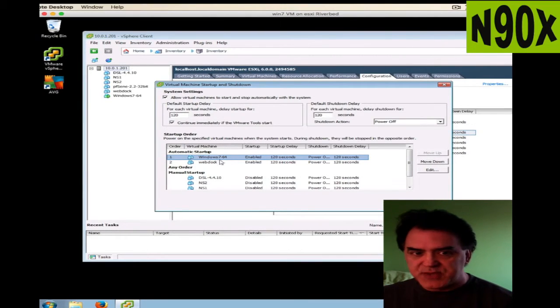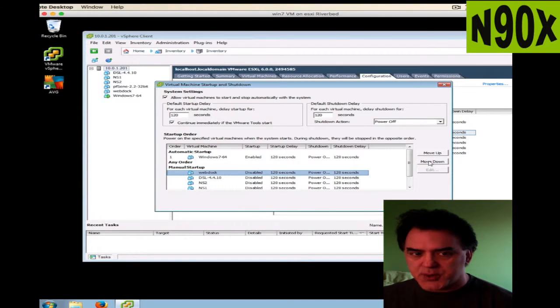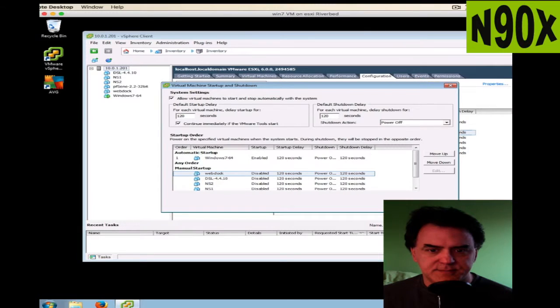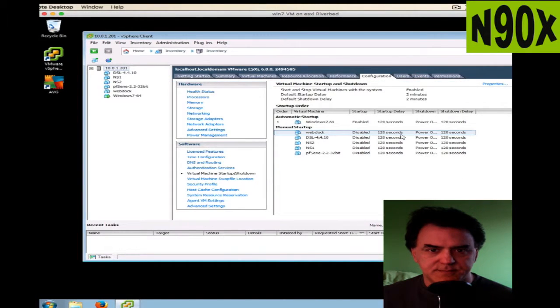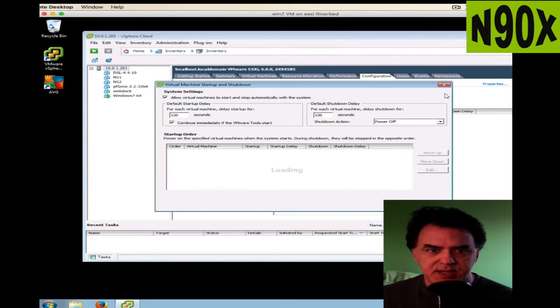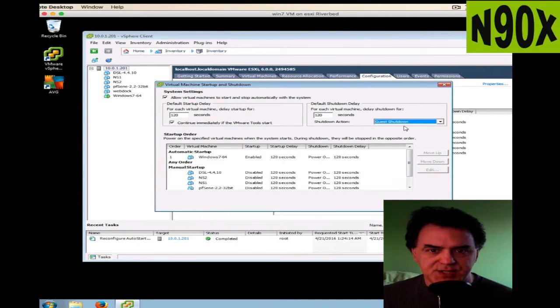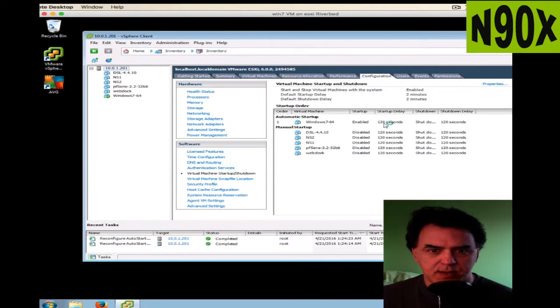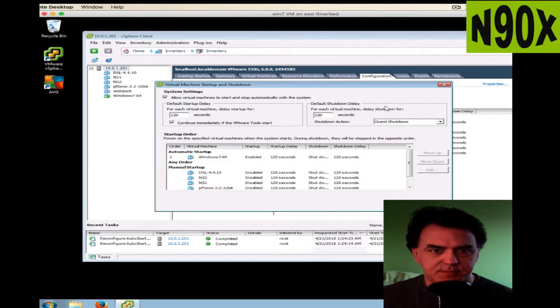So that's how you would get something to auto start or not. Let's get out of there. Actually, I notice one thing here: the shutdown action should be guest shutdown. That's what I want it to be. Guest shutdown. Okay.